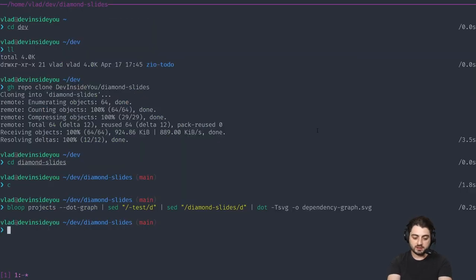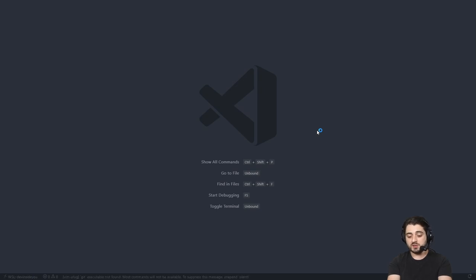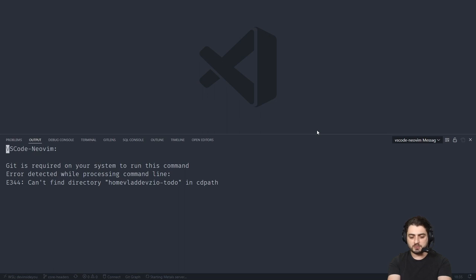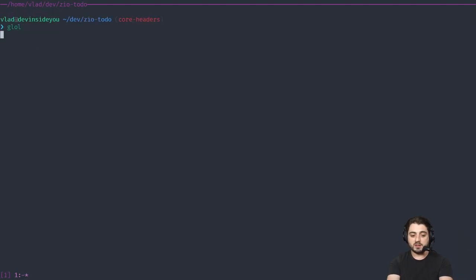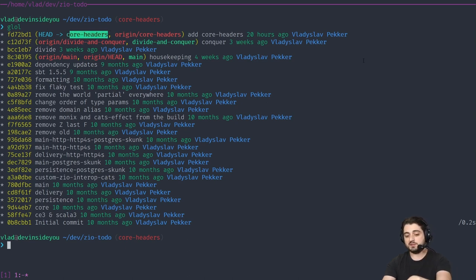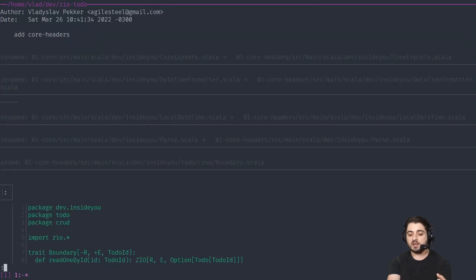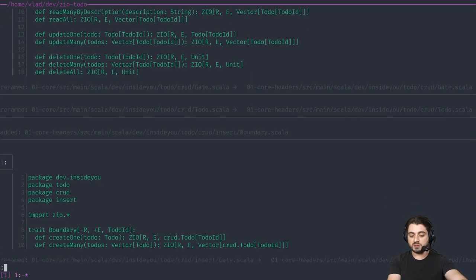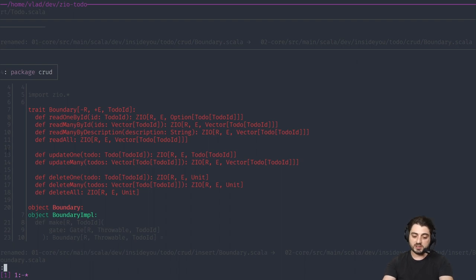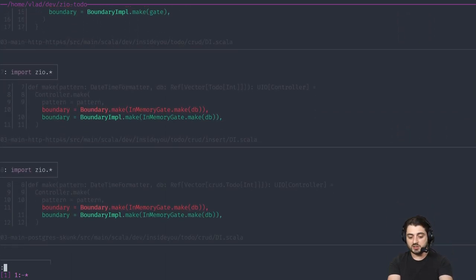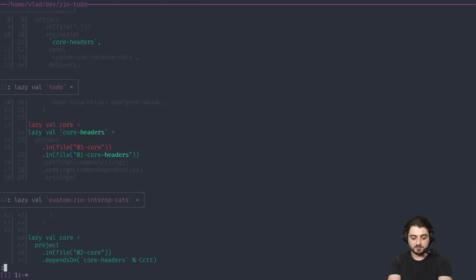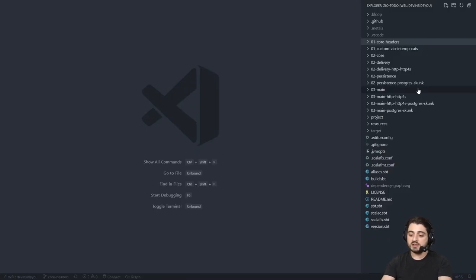Now I'm going to close this one and open the other one — the zero to-do app. This one technically contains four diamonds, because we have two ways to persist data and two ways to deliver the application. We can deliver it via terminal or via HTTP. So you have four combinations and four main methods. I have some version of a dependency graph for it — it's recent. It's a bit hard to see because we see four diamonds at the same time. We're actually going to remove three of them in a second.